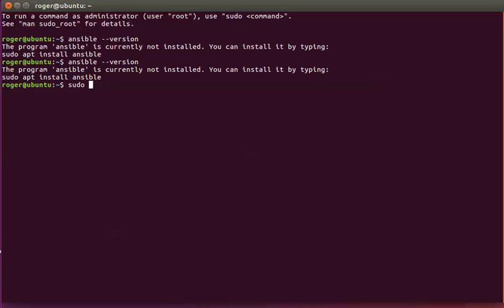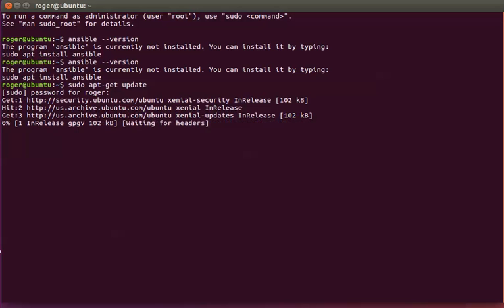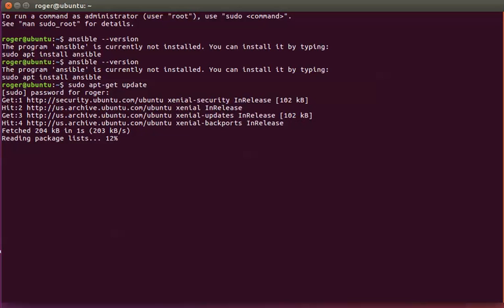We start with sudo apt-get update. This ensures that your Ubuntu installation has all the files needed and any updates or security fixes before we proceed. That's done.